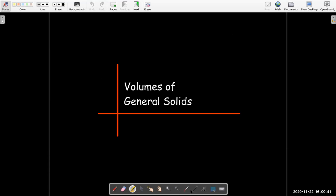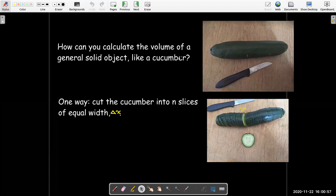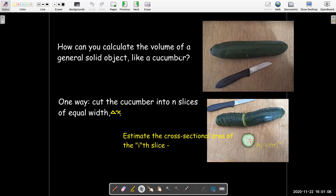If you think about it, I'm trying to calculate the volume of a general solid like maybe a potato or a cucumber. One way a mathematician might do it is to cut it up into slices which all have the same width — let's call that delta x.